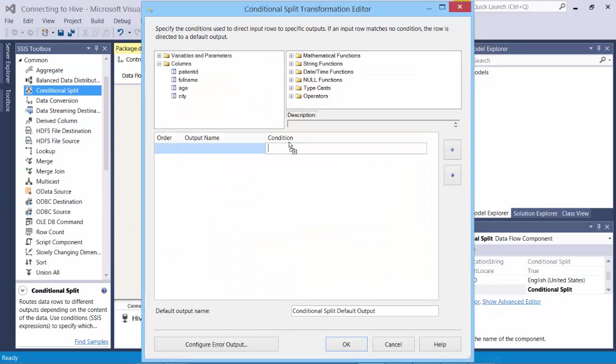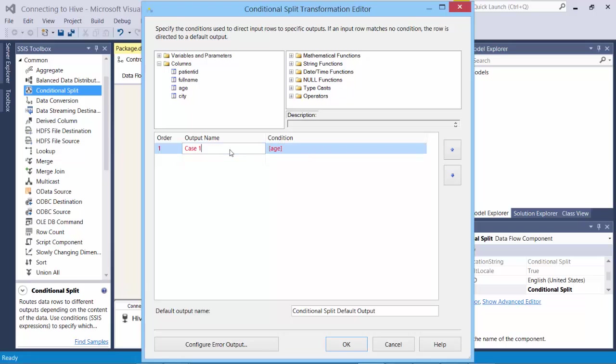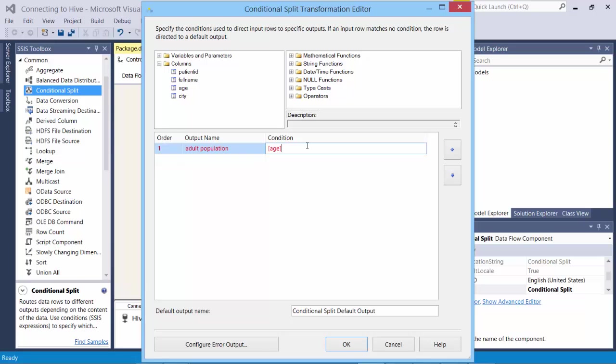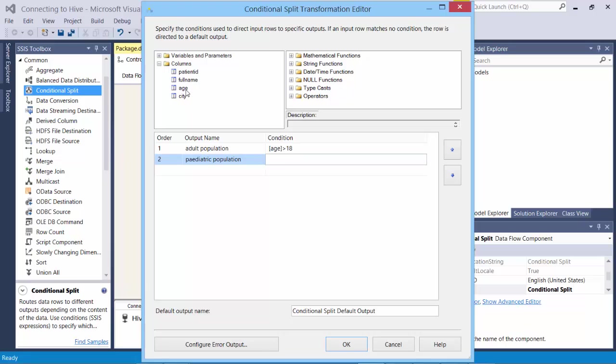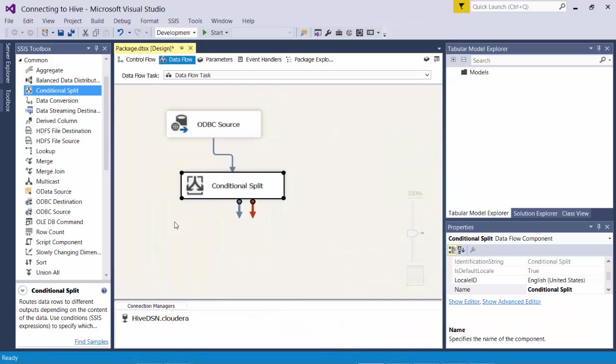Double click. Go to columns. Drag age. And I say adult population. This is the output name it is going to give. And it should be greater than 18. And the second output I call as pediatric population. And for this I drag age and it should be less than or equal to 18. And I say okay.